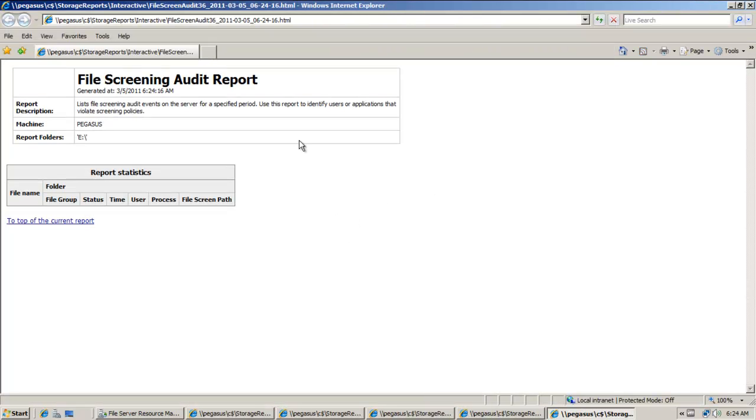And I'll do that as DHTML. And then here are the report statistics that I have.